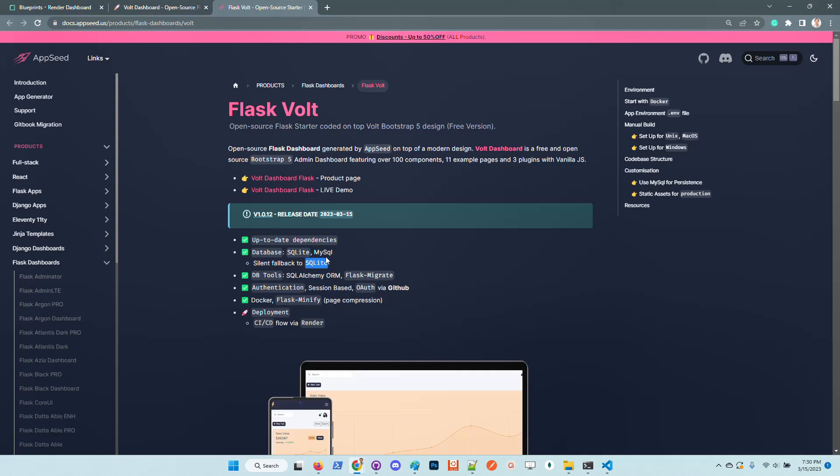This means that if the MySQL configuration is not properly managed, for instance the password is not provided or even the MySQL driver or server is not available, the application knows how to fall back silently to SQLite just to have a successful execution of the product.